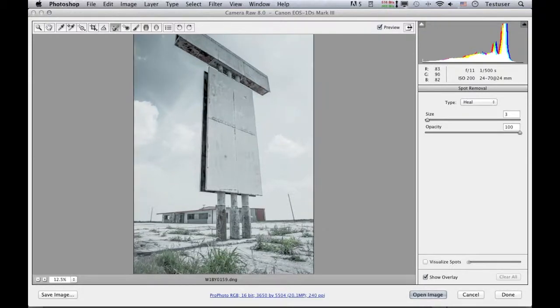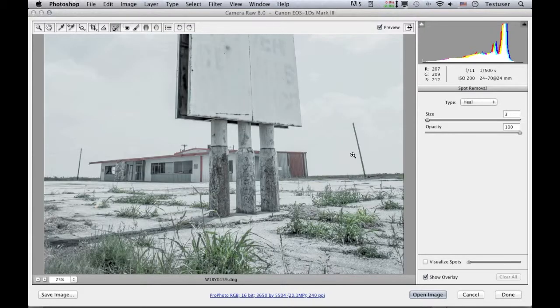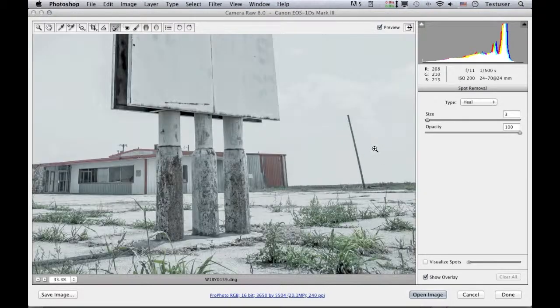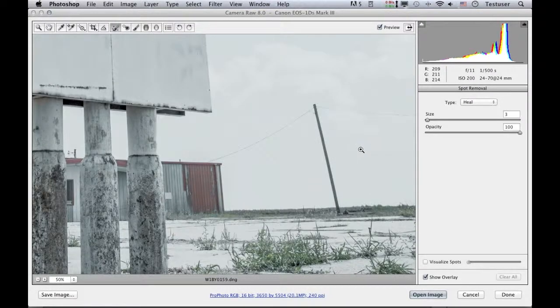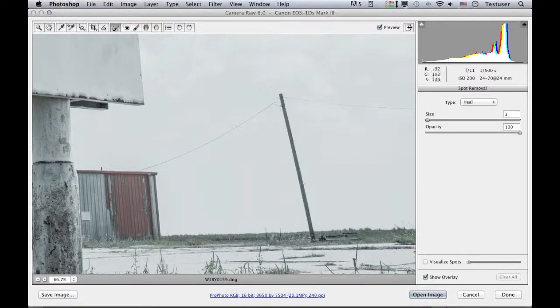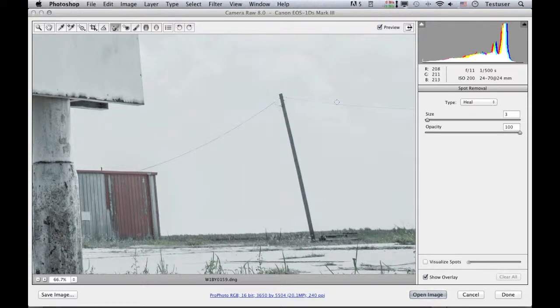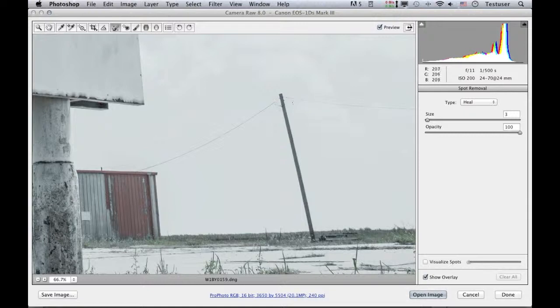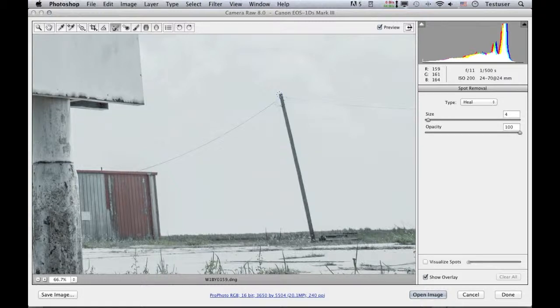So let me just make this a little bit bigger. And as you can see in this photograph, we've got here a telegraph pole and some wires, and I'm going to use the spot removal tool working in the heal mode using brush spots just to remove these elements.